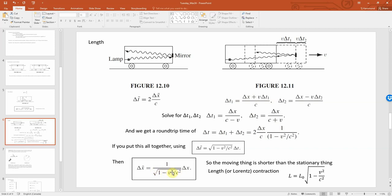Combining this with time dilation, we find that Δx̄ and Δx are related by one over the square root of one minus v²/c², which is greater than one. This is length contraction: the length of the object equals the original length times the square root of one minus v²/c², which is less than one, so a moving object appears shorter. Although Δx̄ is bigger in our derivation, we call this length contraction because the moving length measured is shorter than the rest length.